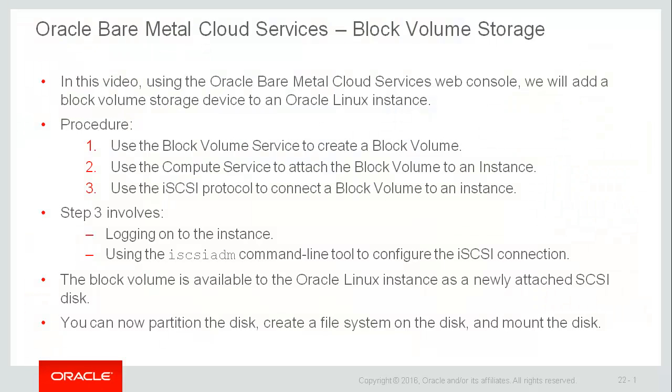In this video we'll use the Oracle Bare Metal Cloud Services web console to create a block storage volume and attach it to an Oracle Linux instance. We'll see that the block storage volumes are actually hosted on an iSCSI server and accessed by an instance through the iSCSI protocol.